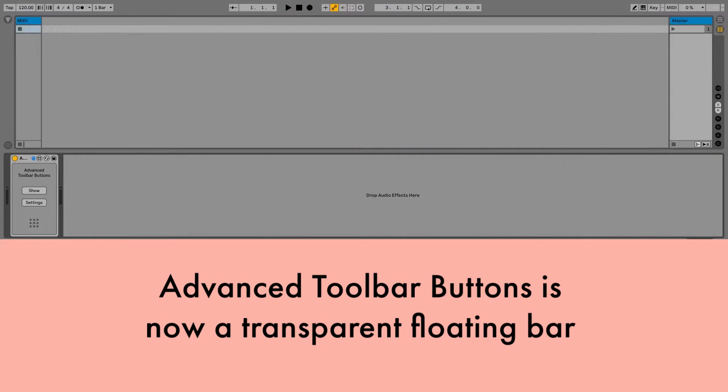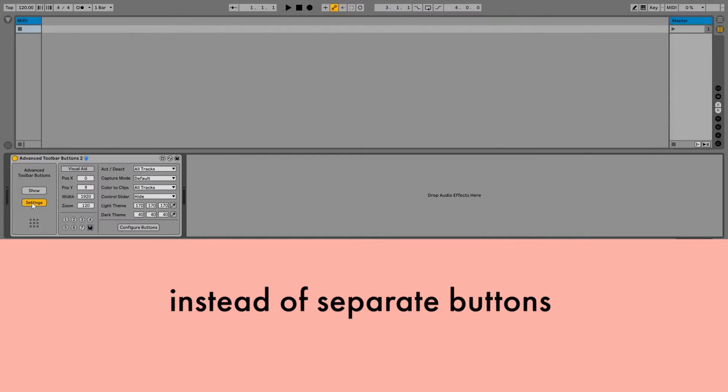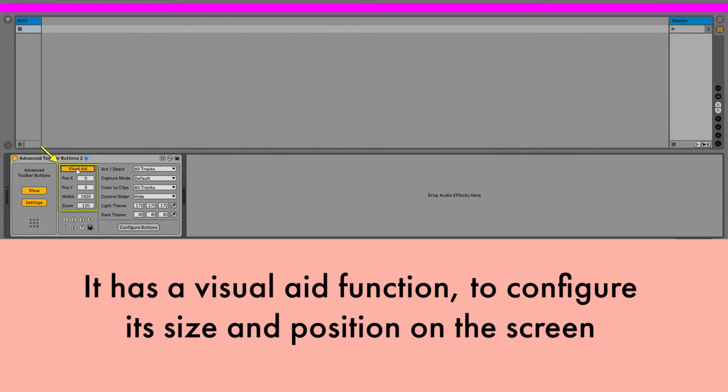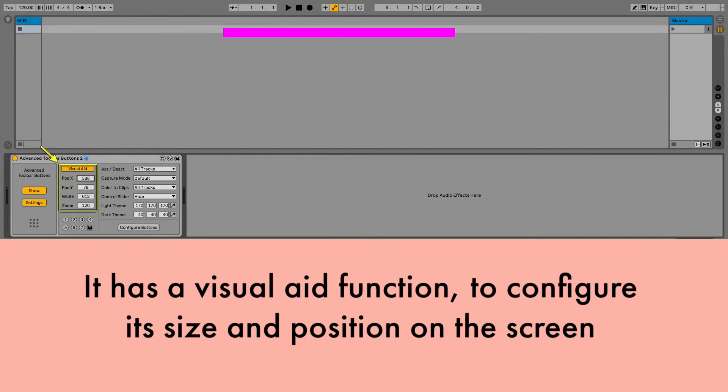Advanced Toolbar Buttons is now a transparent floating bar, instead of separate buttons. It has a visual aid function to configure its size and position on the screen.